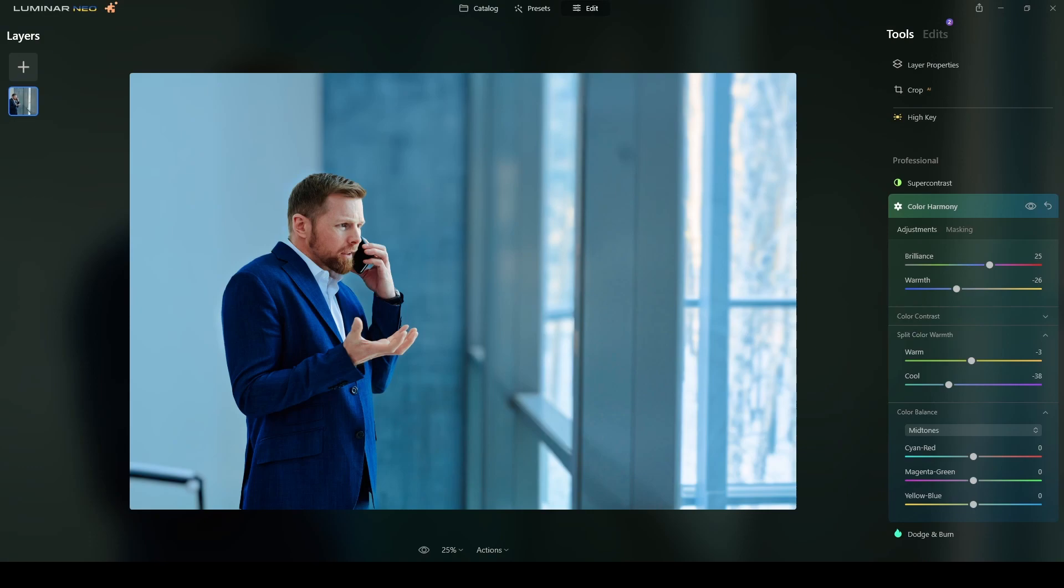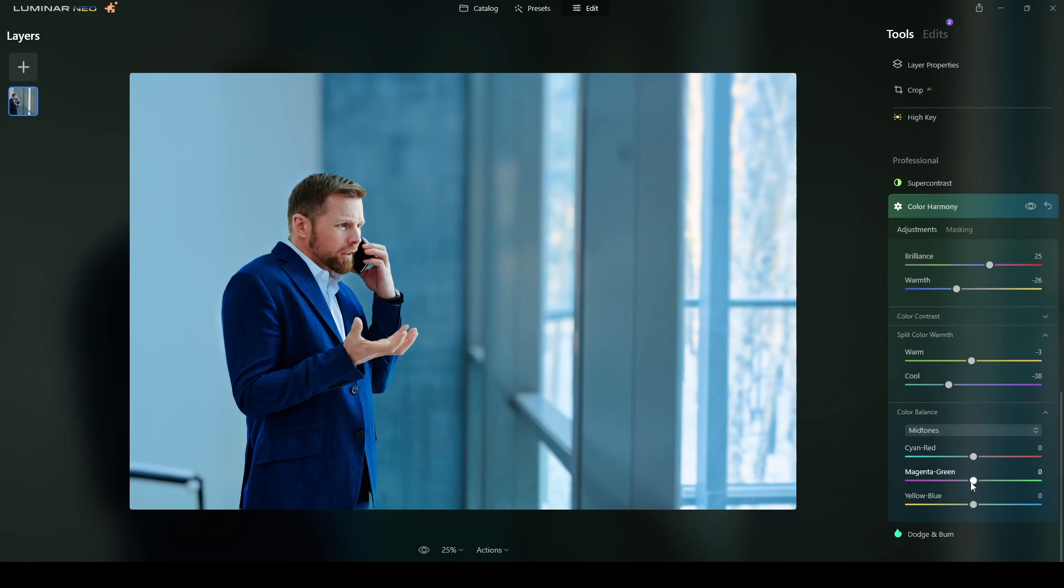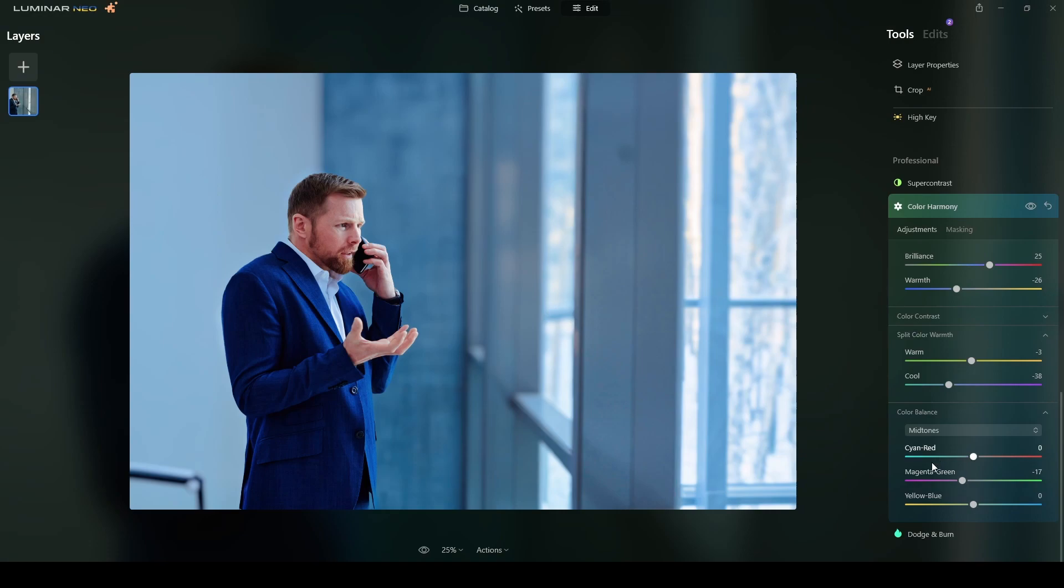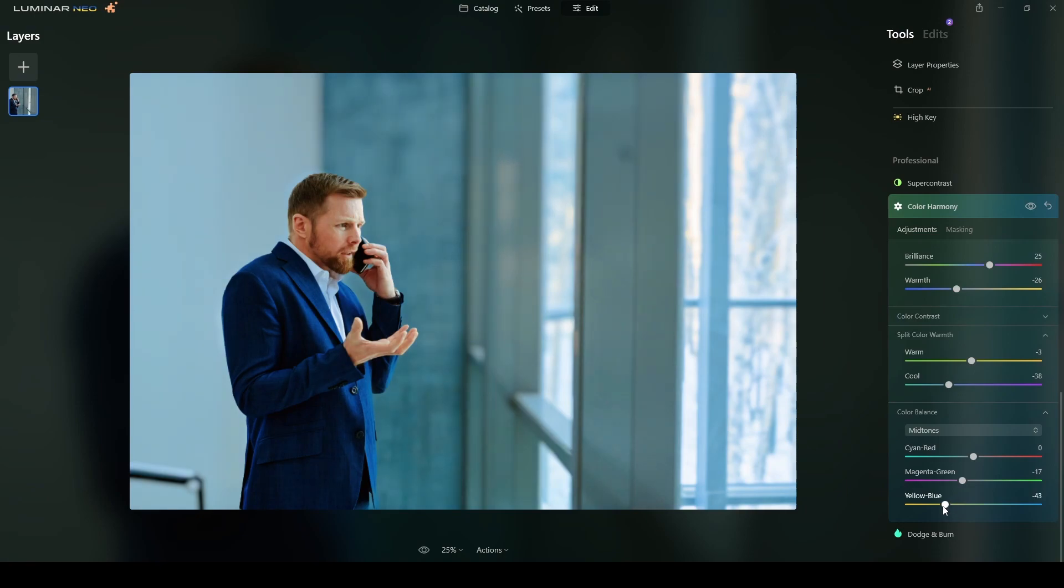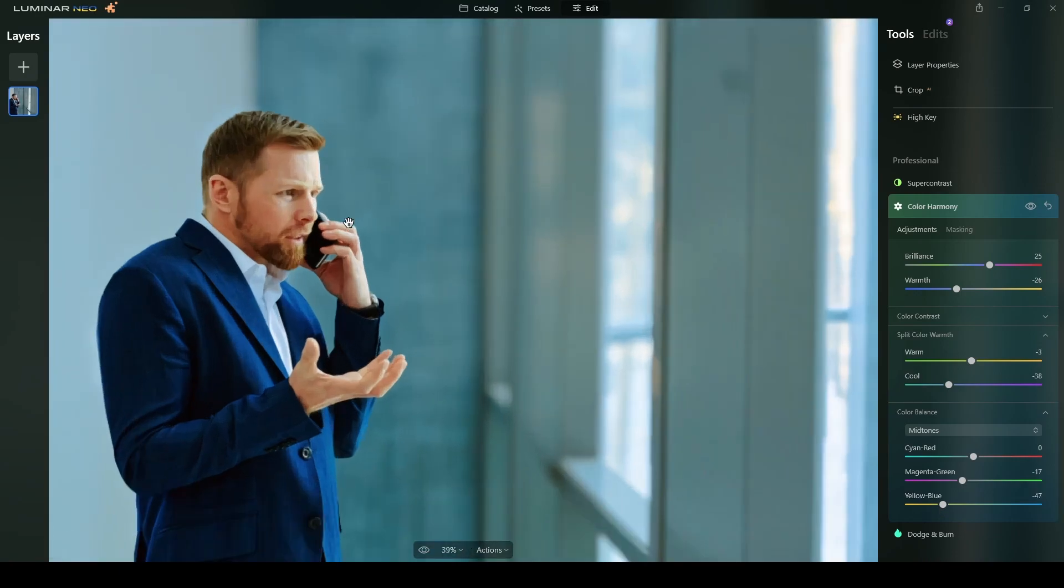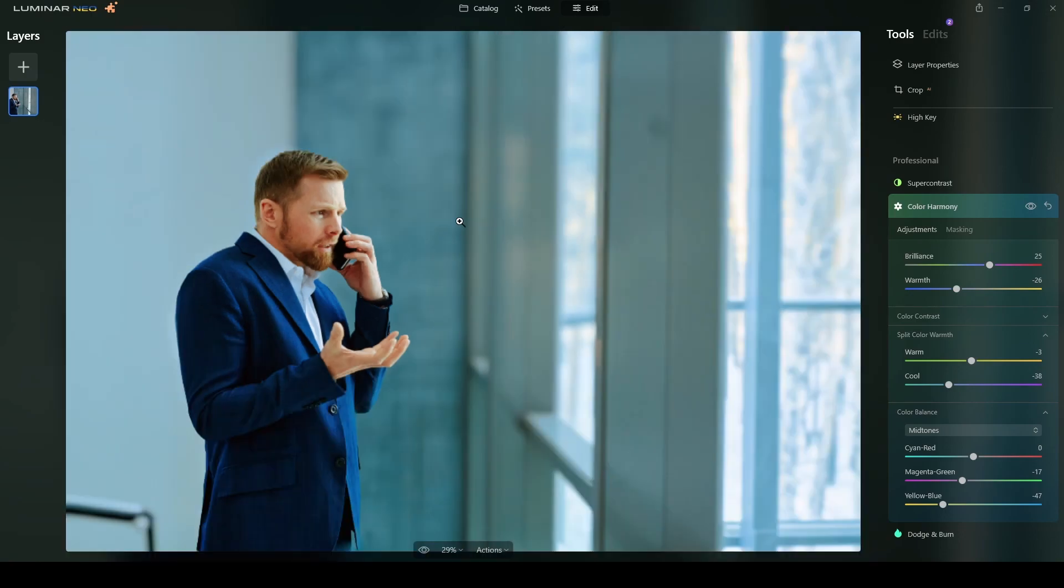I will do some adjustments. Mainly under magenta and yellow. Because cyan and red. I think I have enough of them. So in the mid-tones. I will move this toward the magenta. Maybe minus 17. Around there. You see more magenta color. And in the yellow blue. I will in this case apply a lot. Because that combination with magenta and yellow display this orangey type of color. Right. So that's enough for the mid-tones.